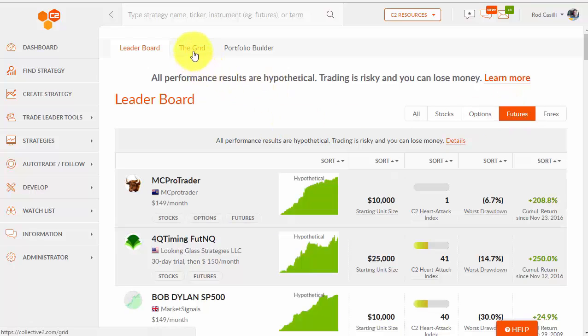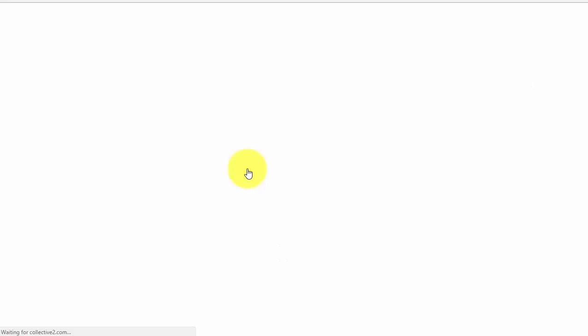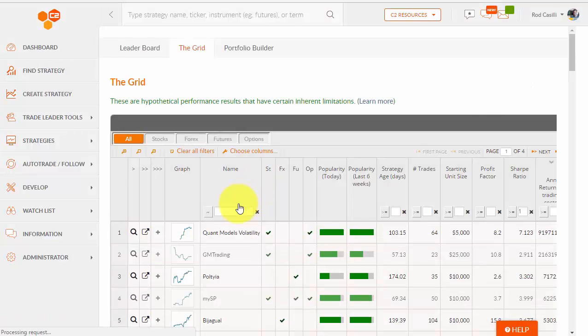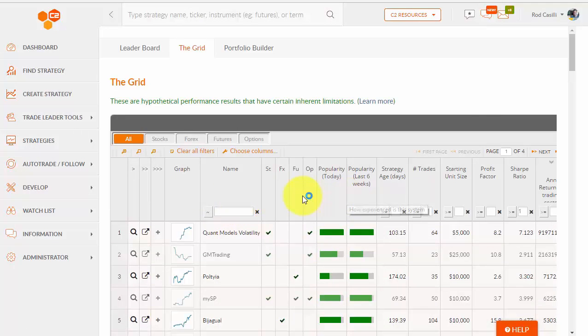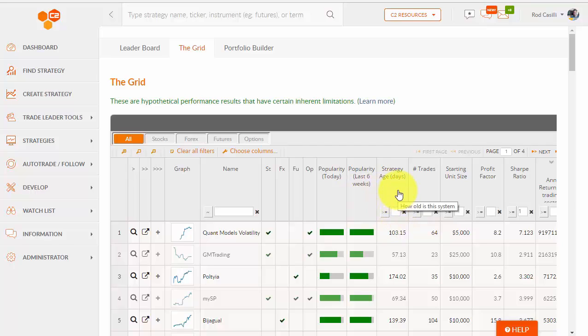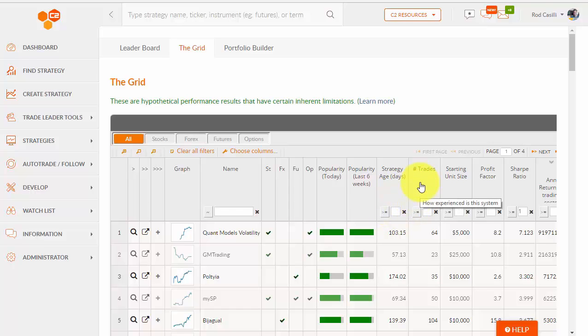If I want to do a deeper dive, we have what's called the grid. The grid is like an Excel column and row view, which has a variety of different factors and statistics that you can look at. I won't read them all here, but you can see the age. Sometimes you might want to find a strategy that has more than one year of trade history. You'd put in 365 days with the amount of trades that it's done.